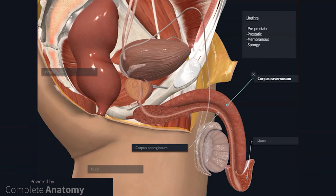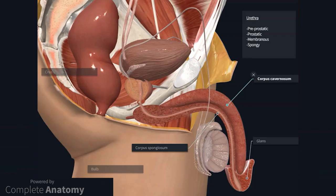You can see that the urethra traverses this aspect of the penis. It is worth briefly highlighting the different parts of the urethra: there is a preprostatic, prostatic, membranous, and penile or spongy urethra. Other textbooks may use different terminology or identify fewer distinct regions.